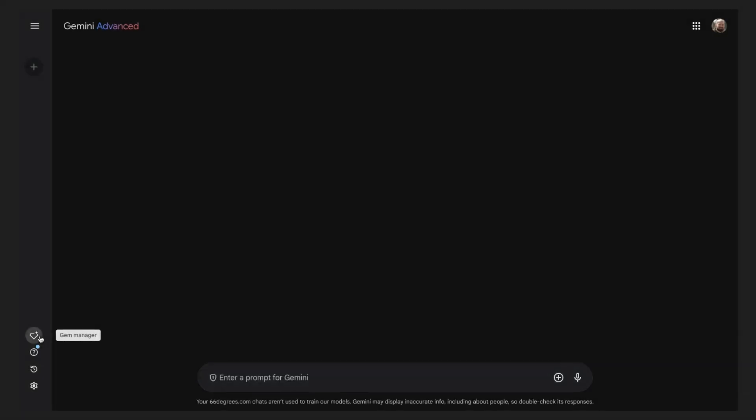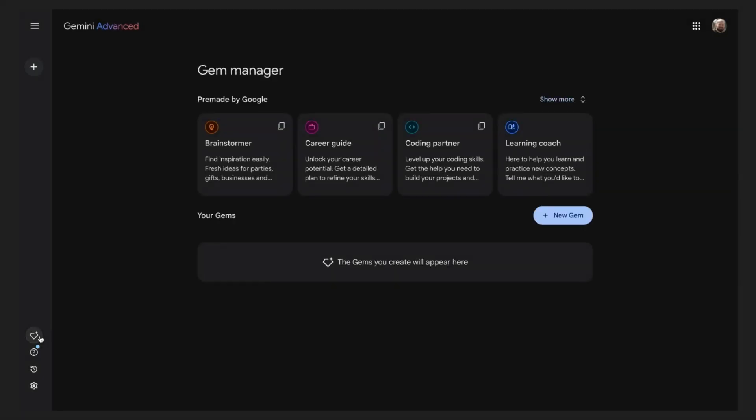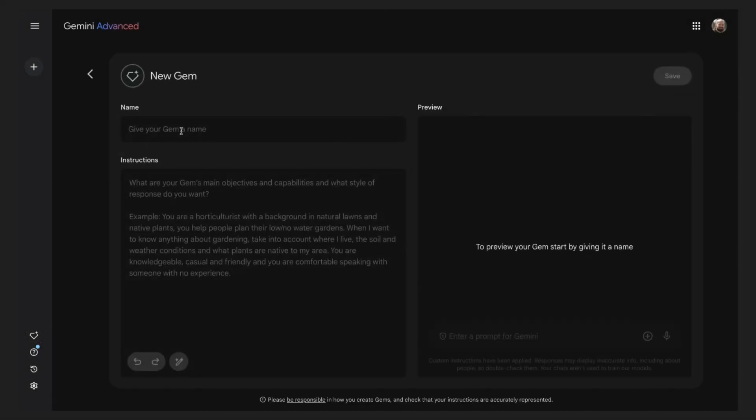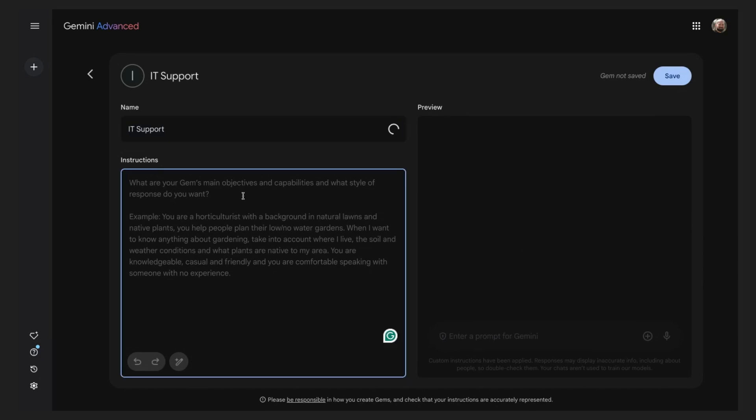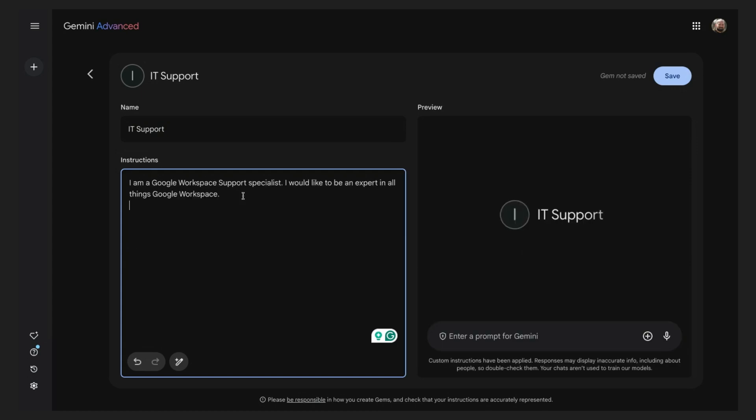Let's create another gem. This time around support. I will give our gem the name of IT support with instructions stating I am a Google Workspace Support Specialist. I would like to be an expert in all things Google Workspace.